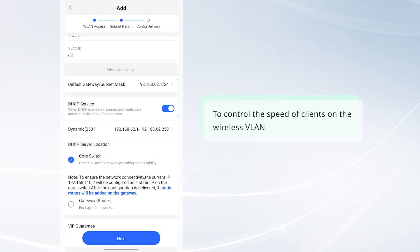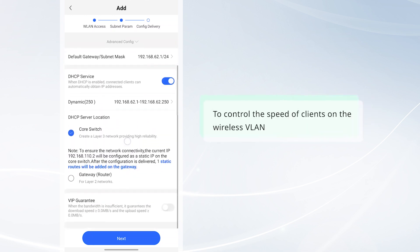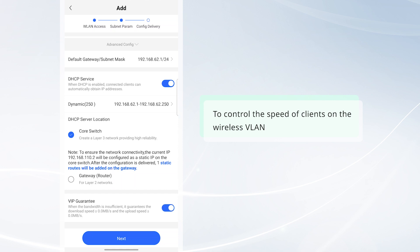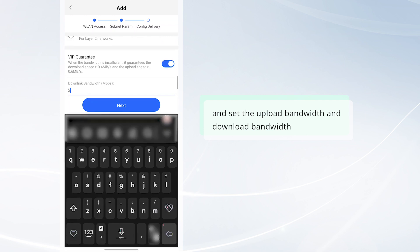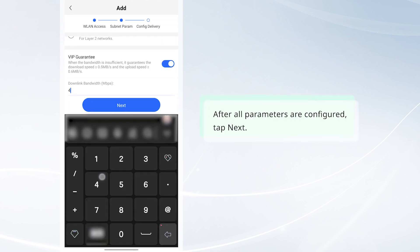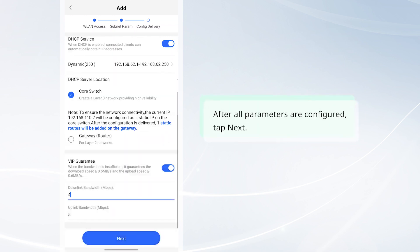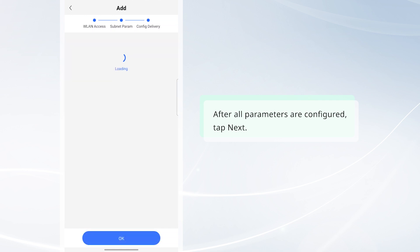To control the speed of clients on the wireless VLAN, you can toggle on VIP Guarantee and set the upload bandwidth and download bandwidth. After all parameters are configured, tap Next.